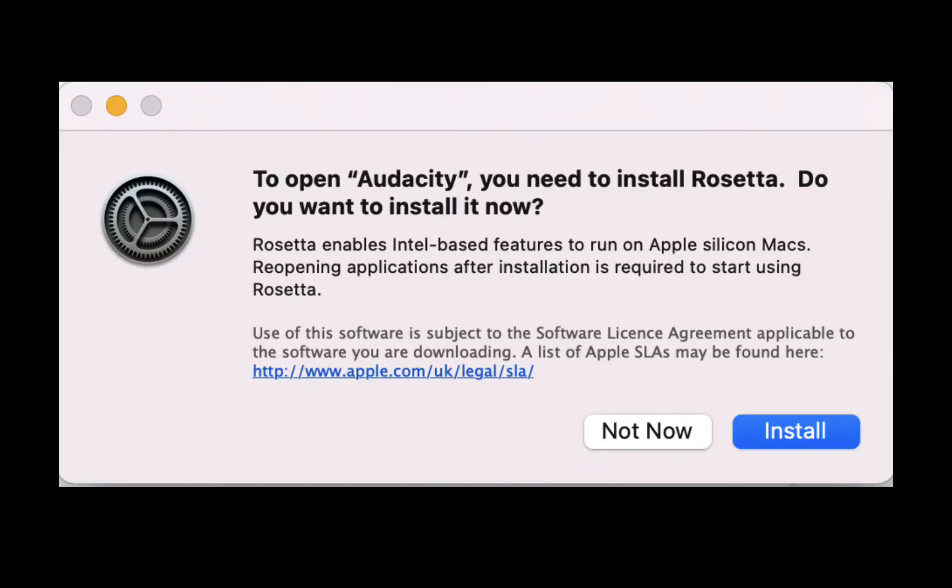You will be asked for Rosetta installation if Audacity is the first Intel-based application in your M1. Click Install and things will work behind the scenes.